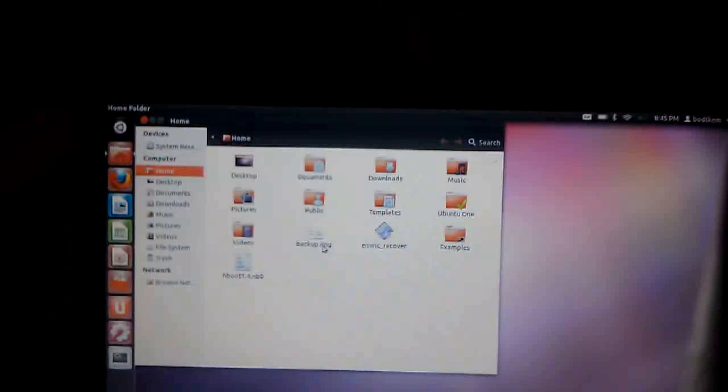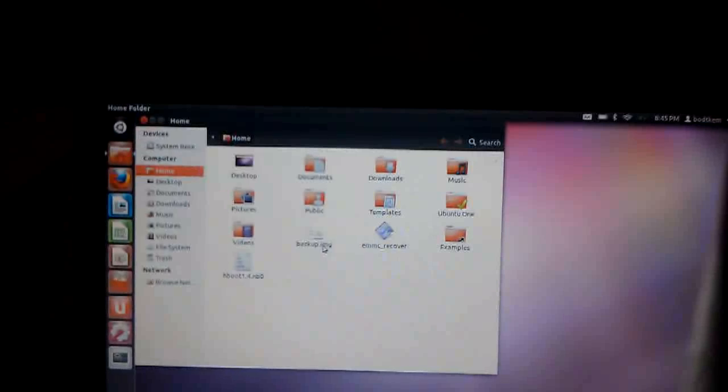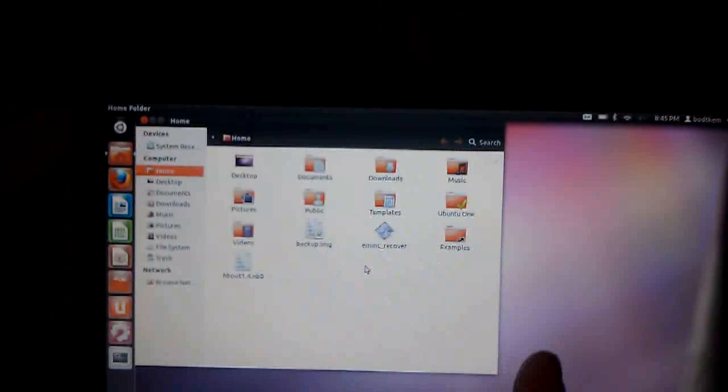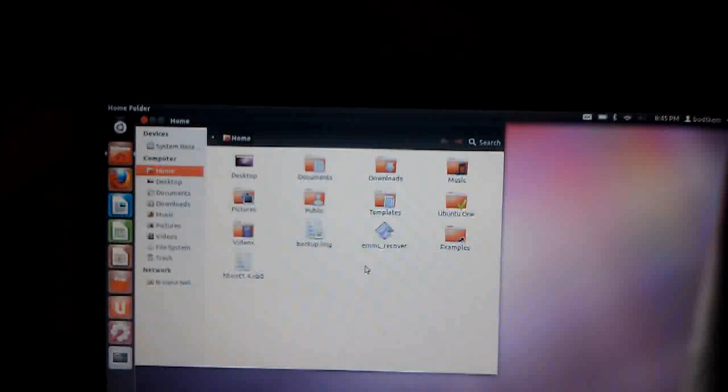Hey guys, UnknownForce again, continuing on with step 3 here of our downgrade process.